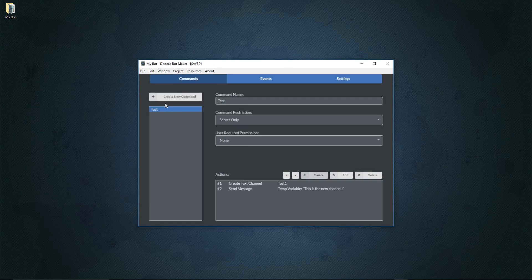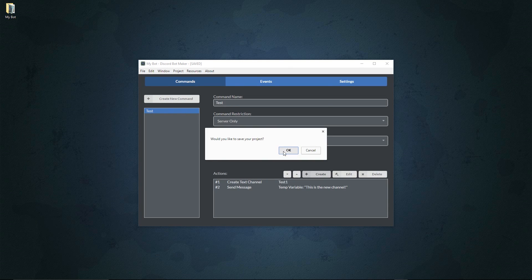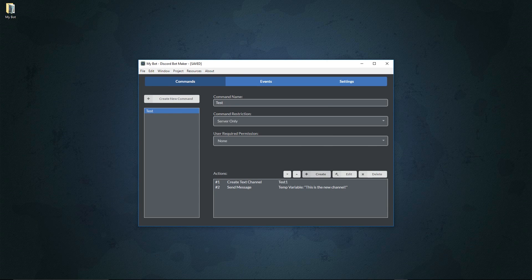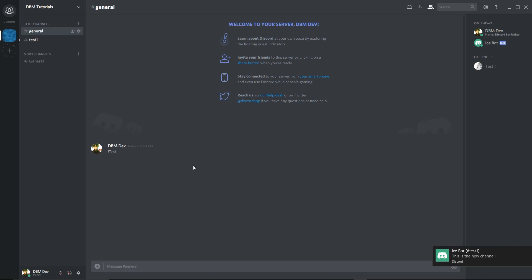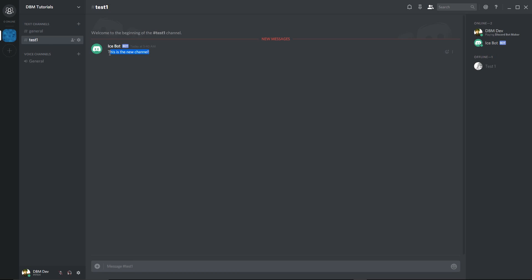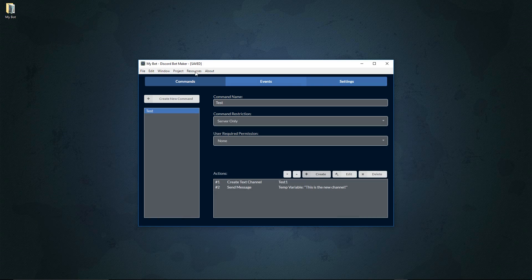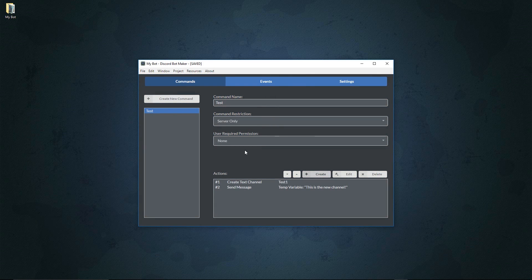We'll go to File, hit Save, then run the project. We'll open Discord, confirm the bot is online, and call our test command. It will create a new text channel called 'test one' and then send a message into it. Once we call test, the new 'test one' channel appears and it sends the message 'this is the new channel,' just as expected. That's all it takes — store something into a variable in one action, then use it in another.